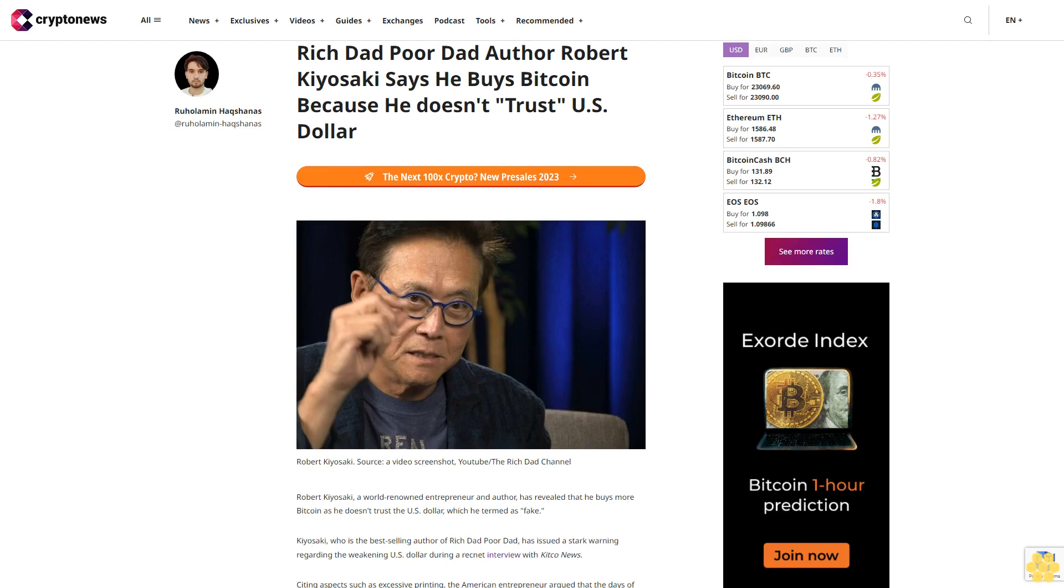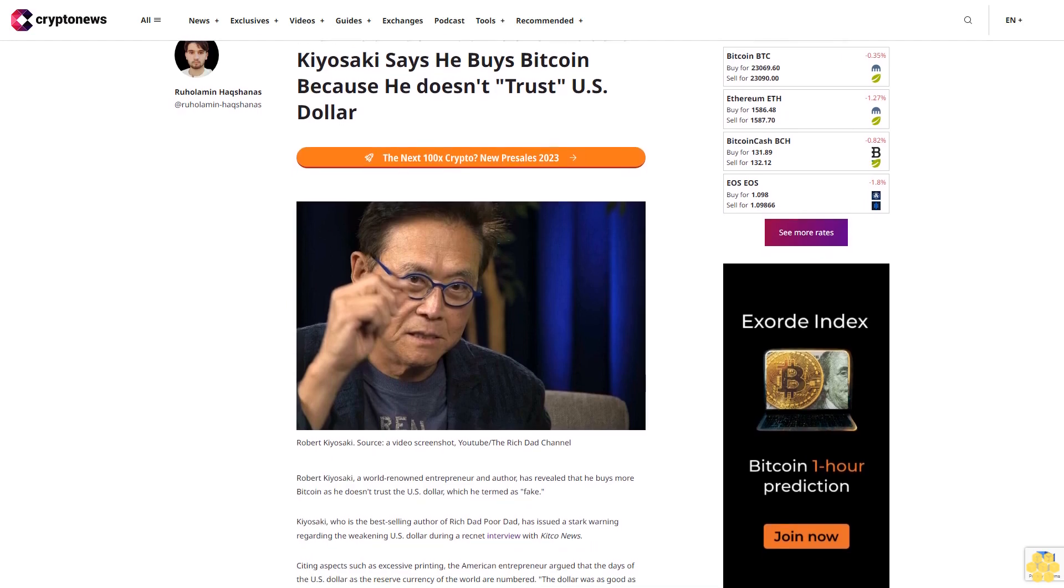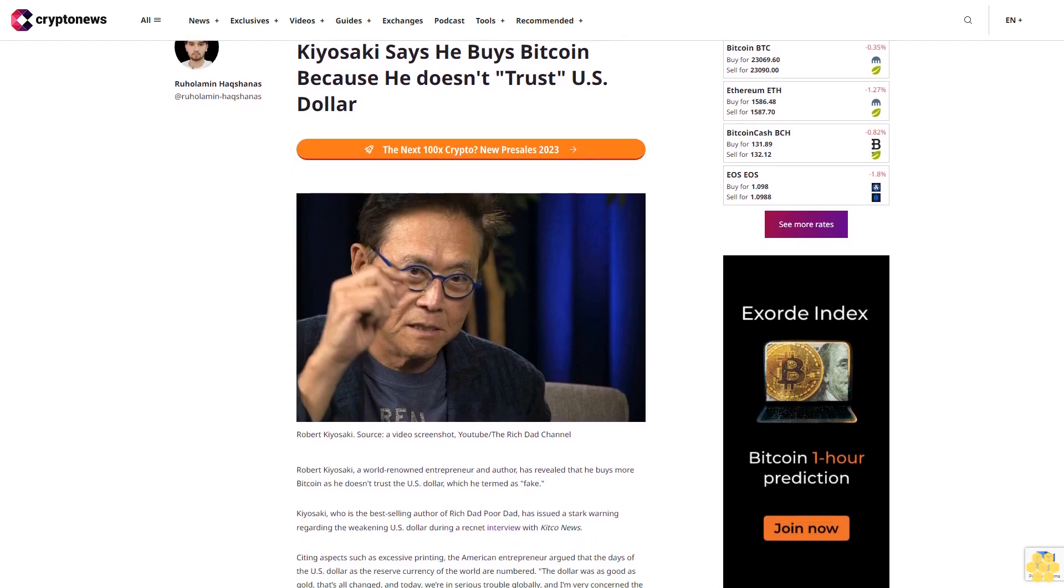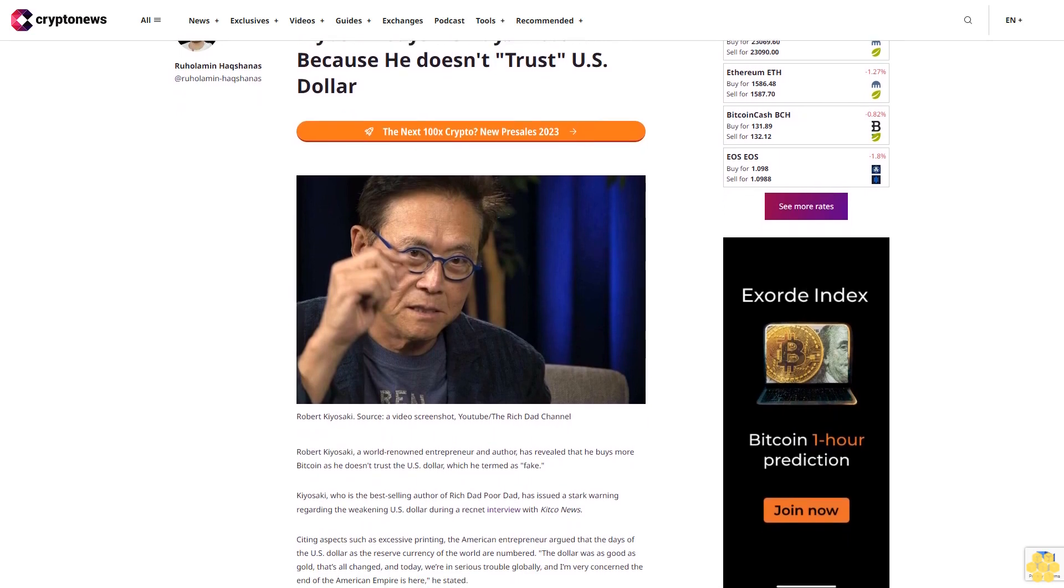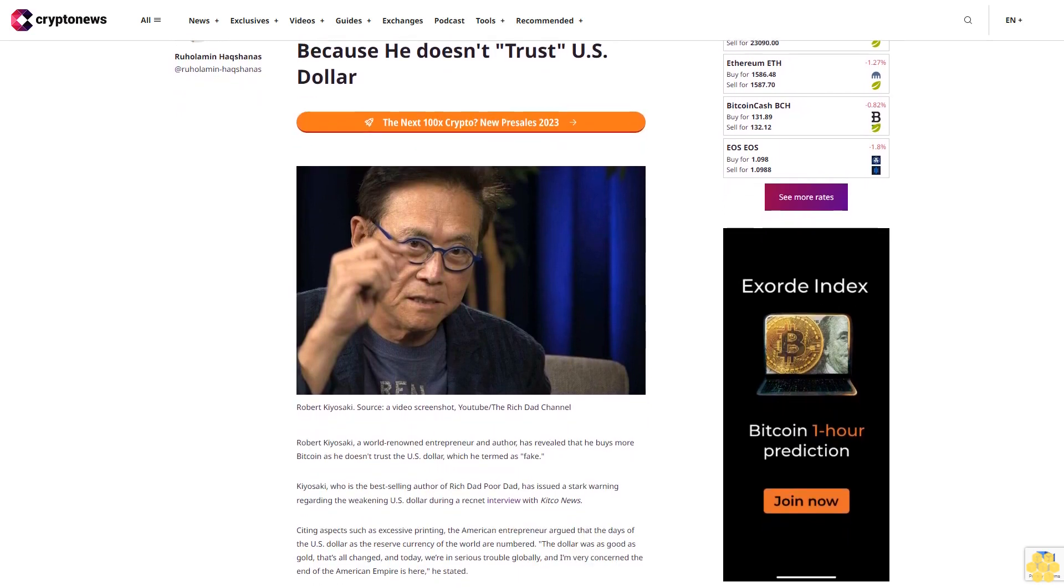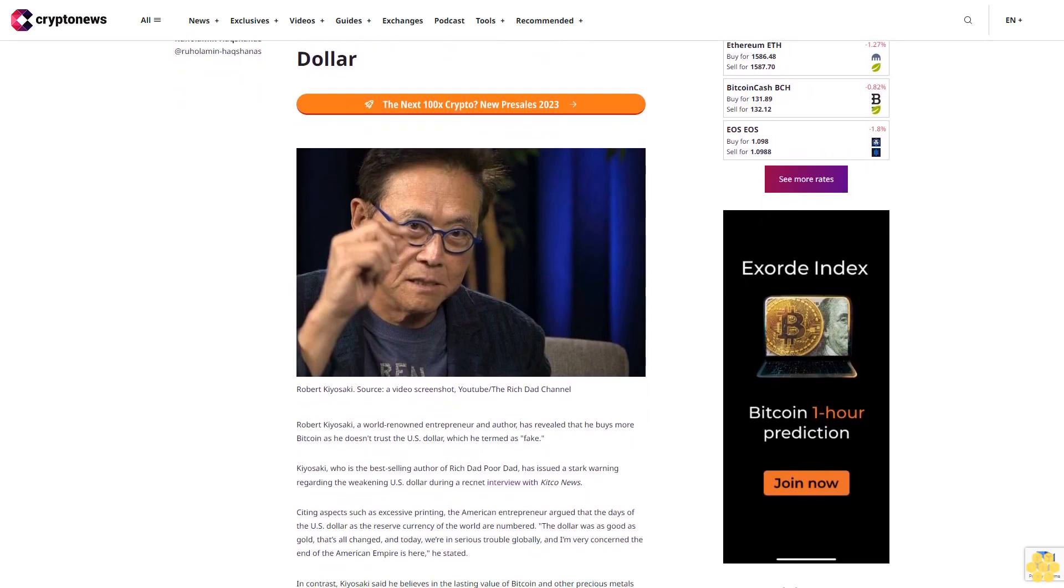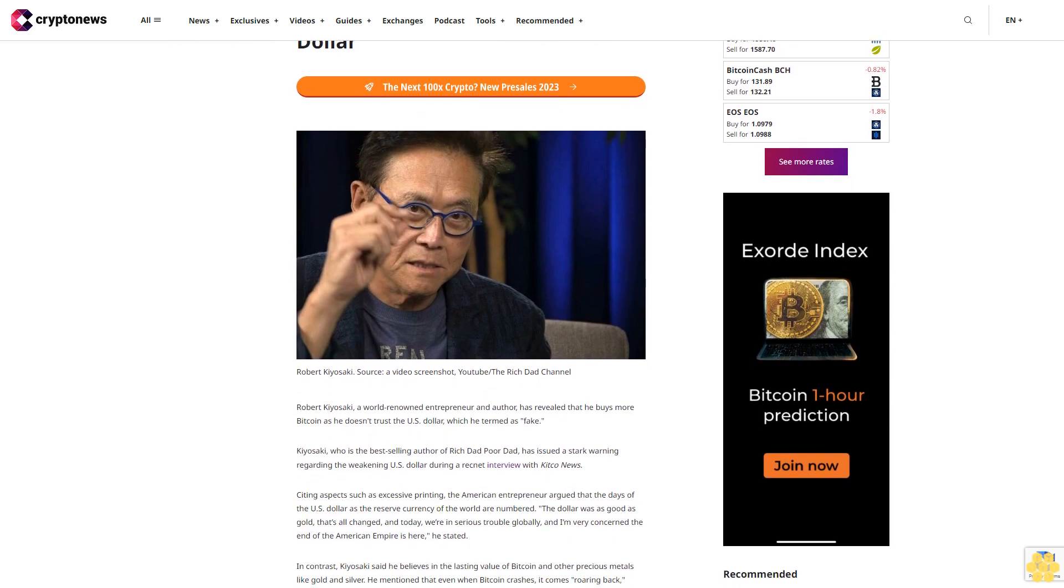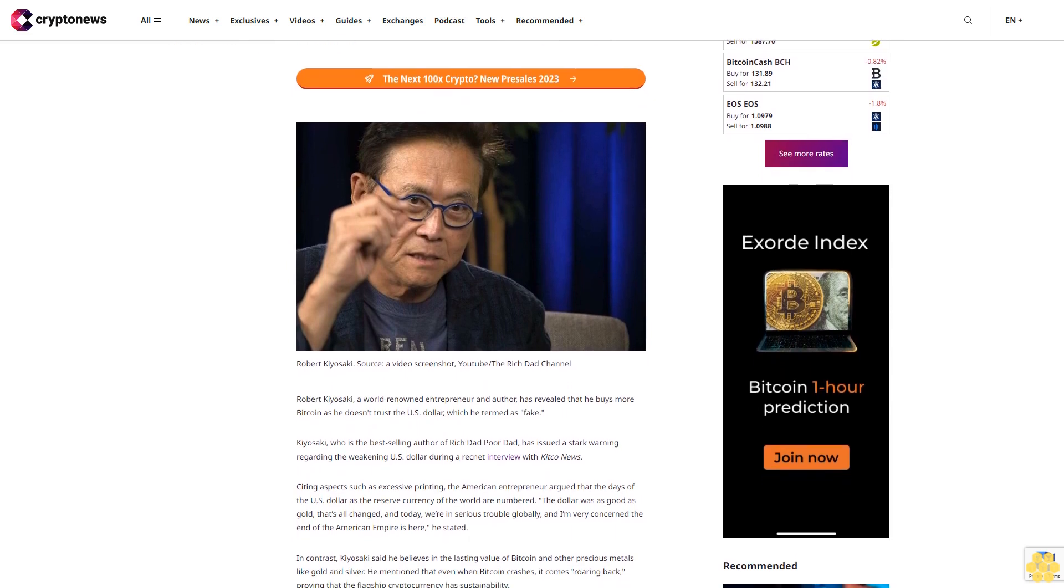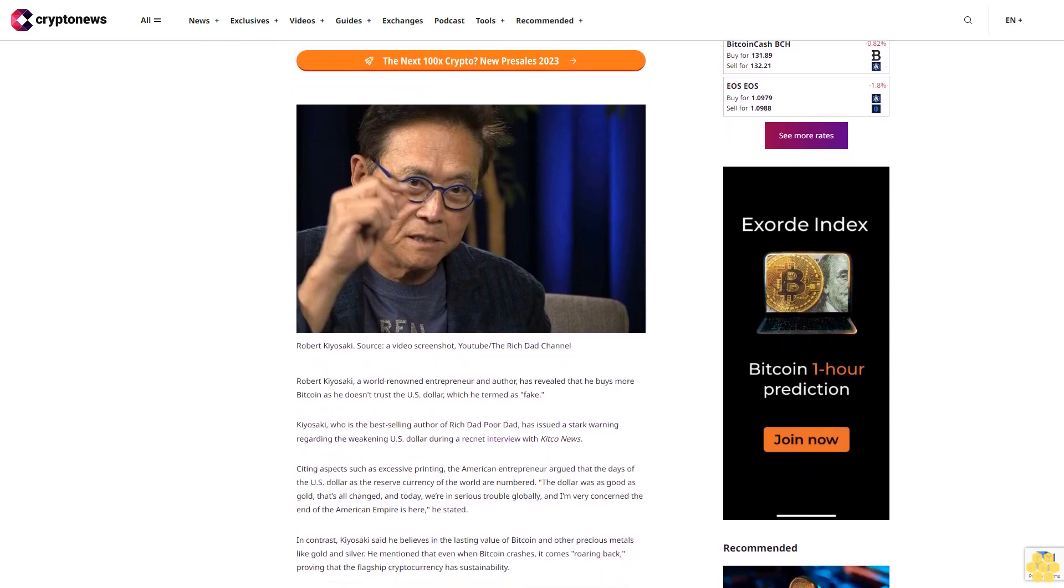Rich Dad Poor Dad author Robert Kiyosaki says he buys Bitcoin because he doesn't trust U.S. dollar. Robert Kiyosaki, a world-renowned entrepreneur and author, has revealed that he buys more Bitcoin as he doesn't trust the U.S. dollar, which he termed as fake.